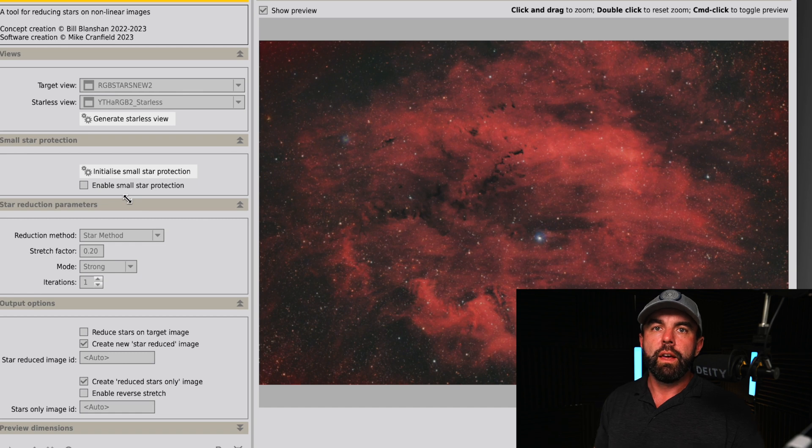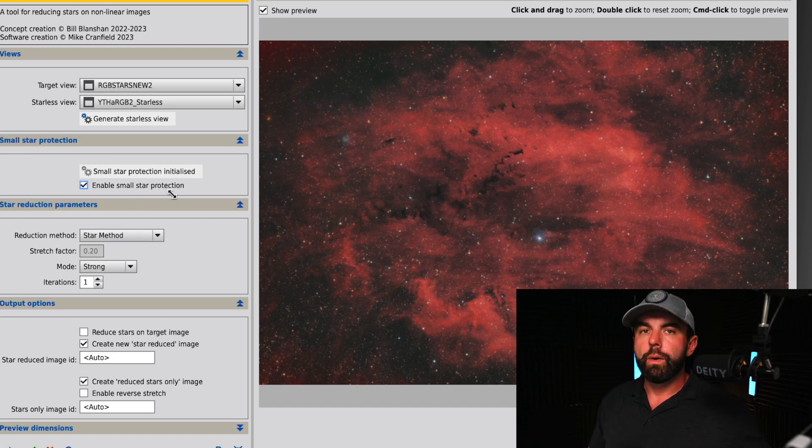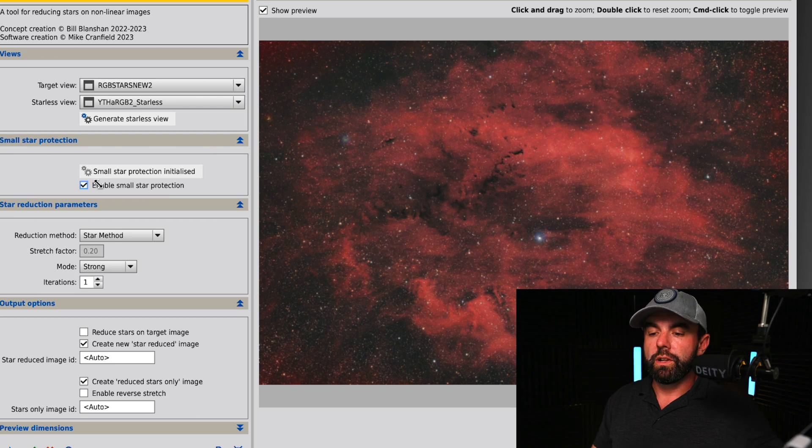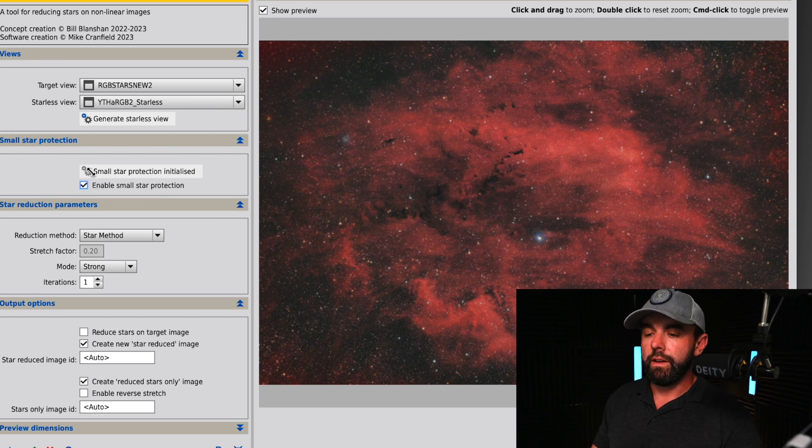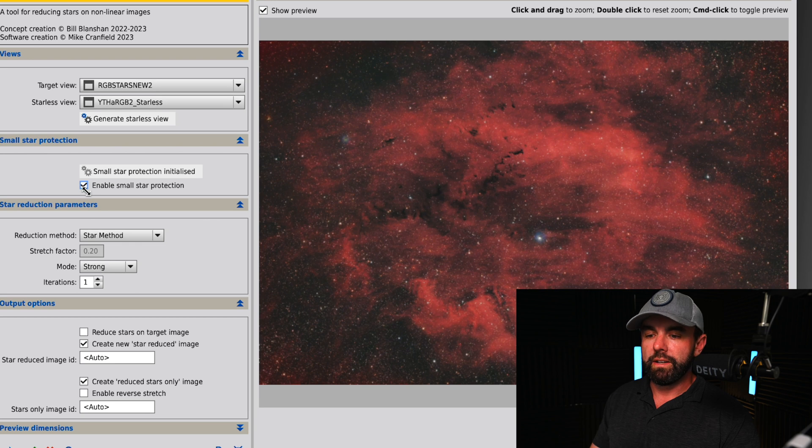This enables the opportunity to enable small star protection. This takes a little while, it has to analyze the image and find all those little small stars, so it might take a couple seconds. Once you click that gearbox and it does the analyzing, you have the ability to check this box right here.